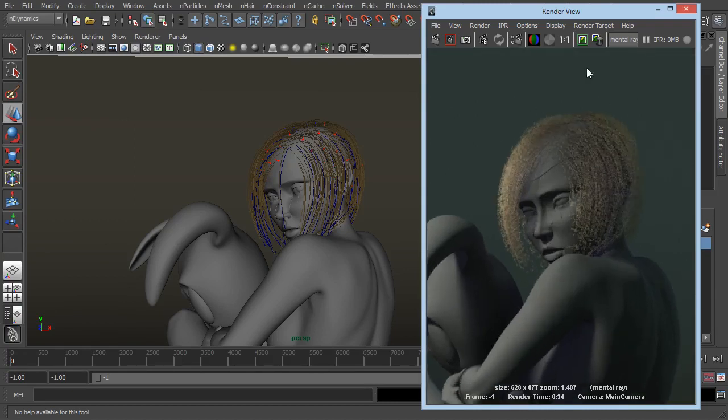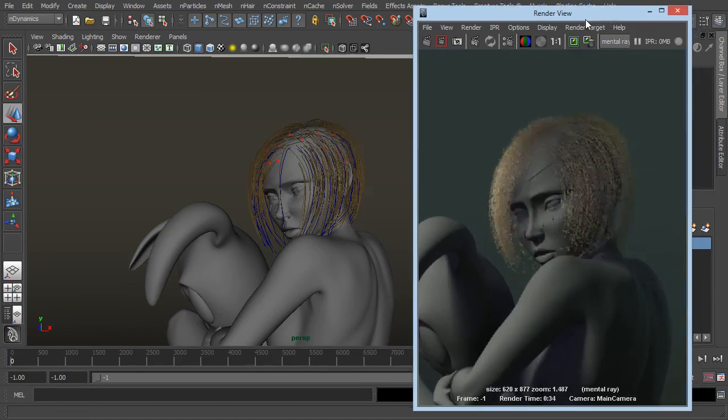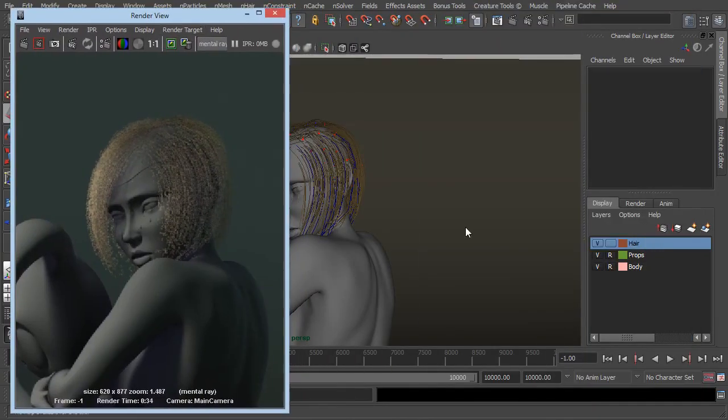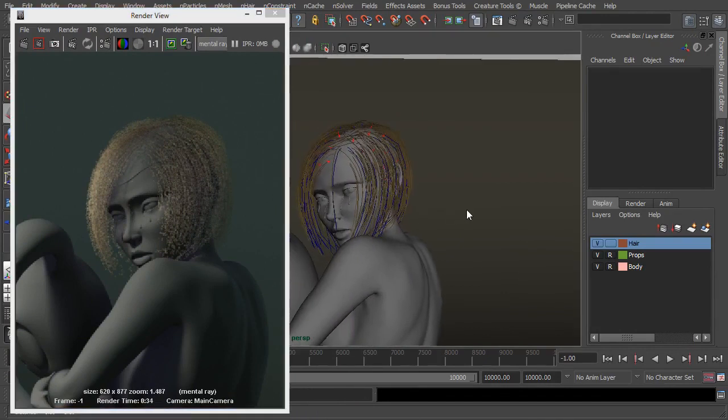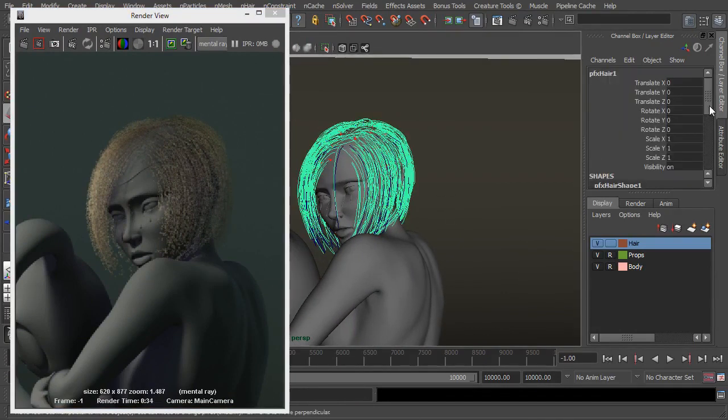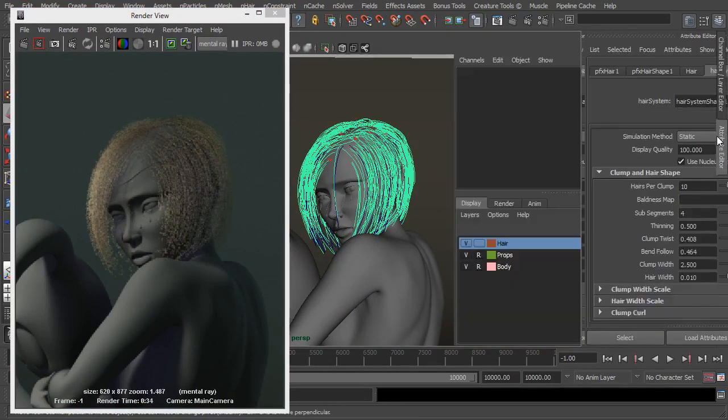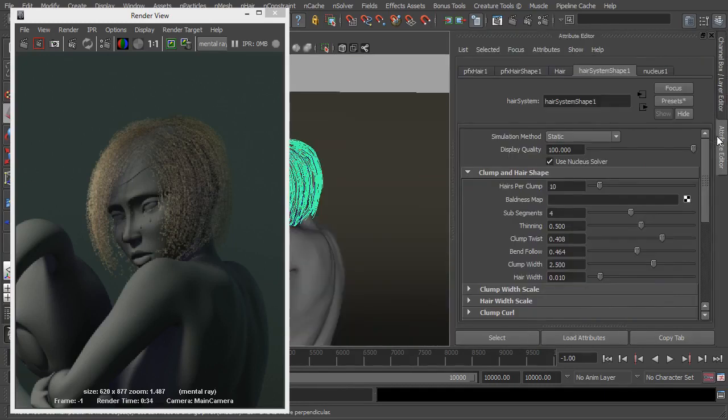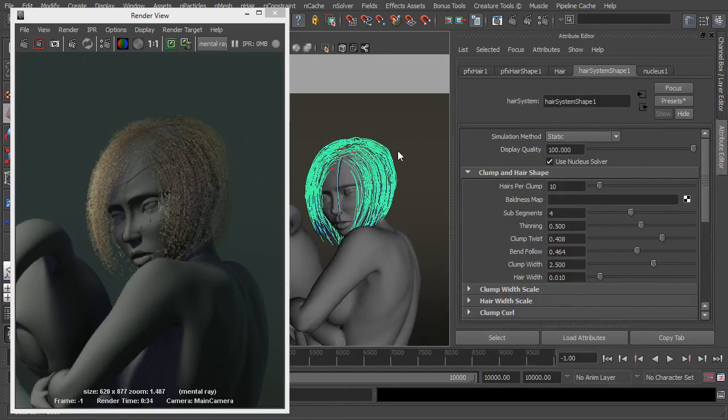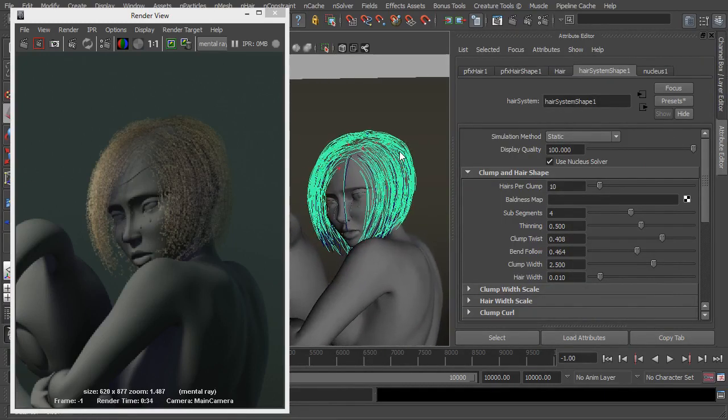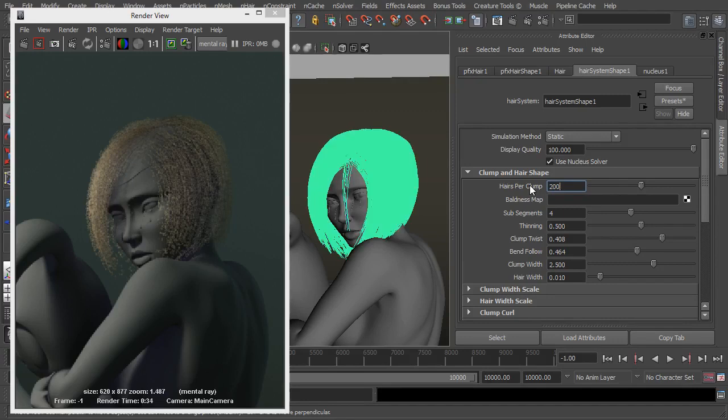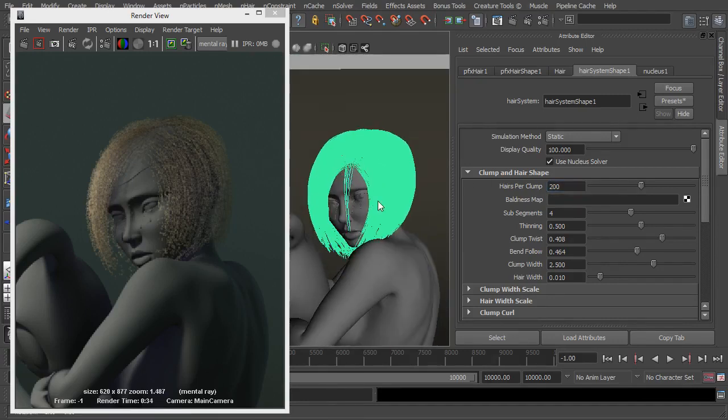So let's start to look at the settings. Let's move this over here. Let's select the hair, go to our attribute editor and let's just see what we can do. Well initially hairs per clump is set to 10 so we could turn that right up. So let's set that to 200, it updates in the scene as well so we can see that the hair is thickened.